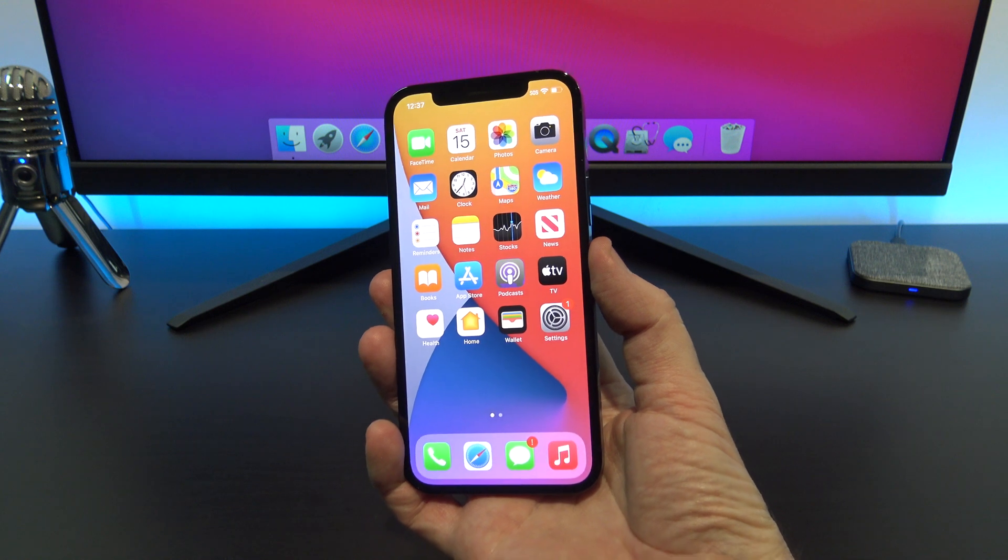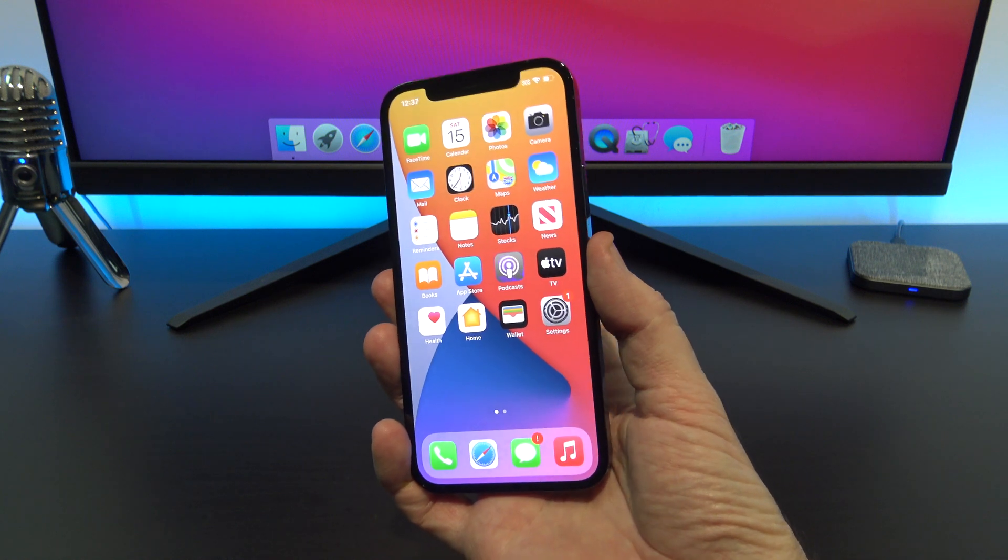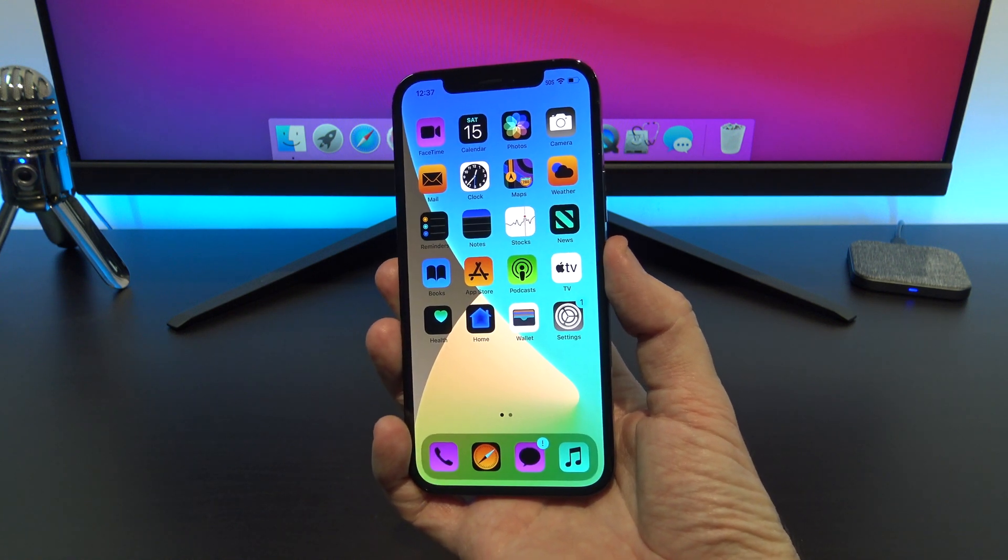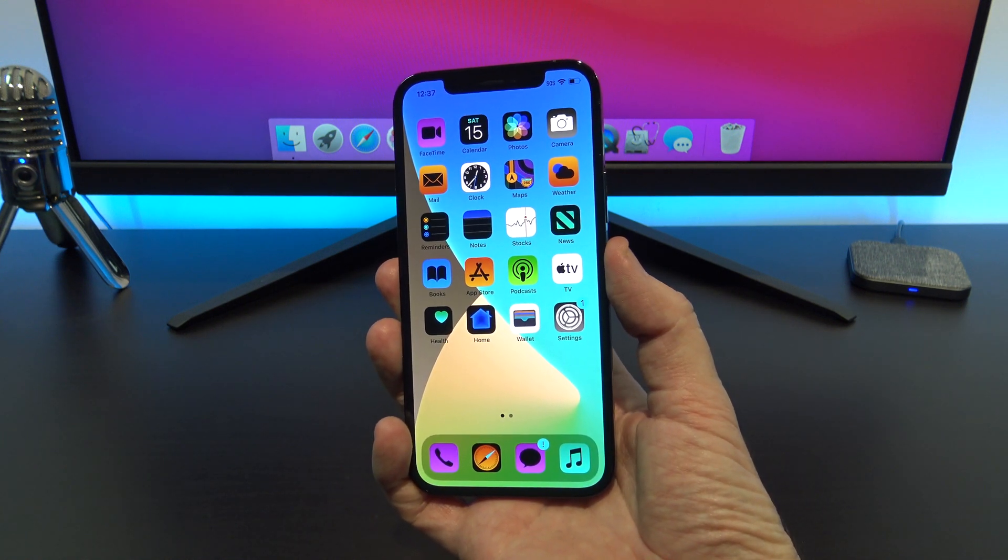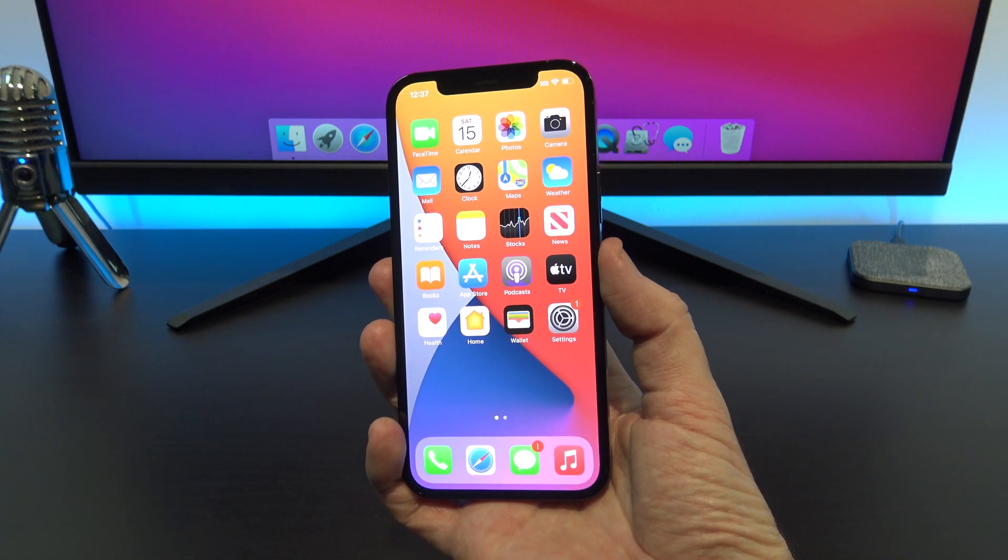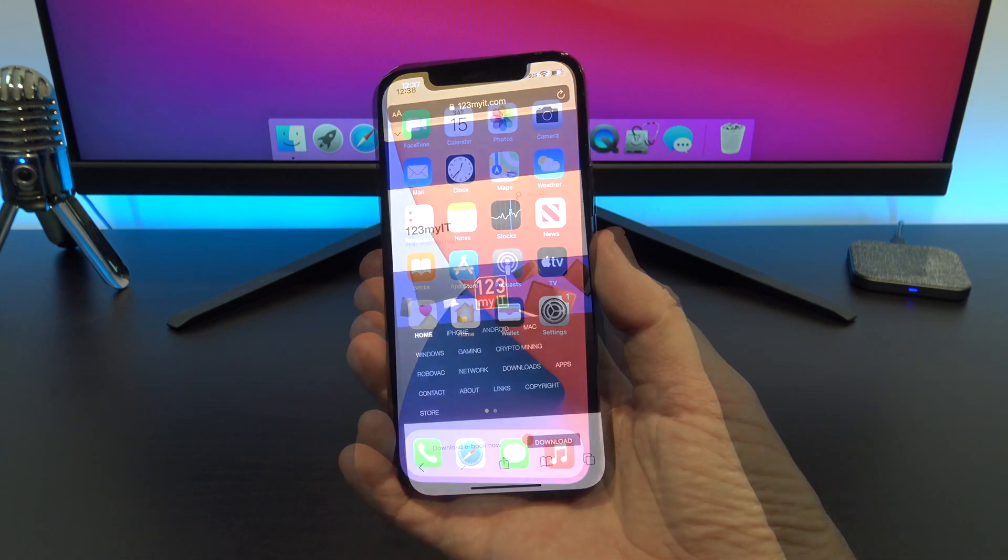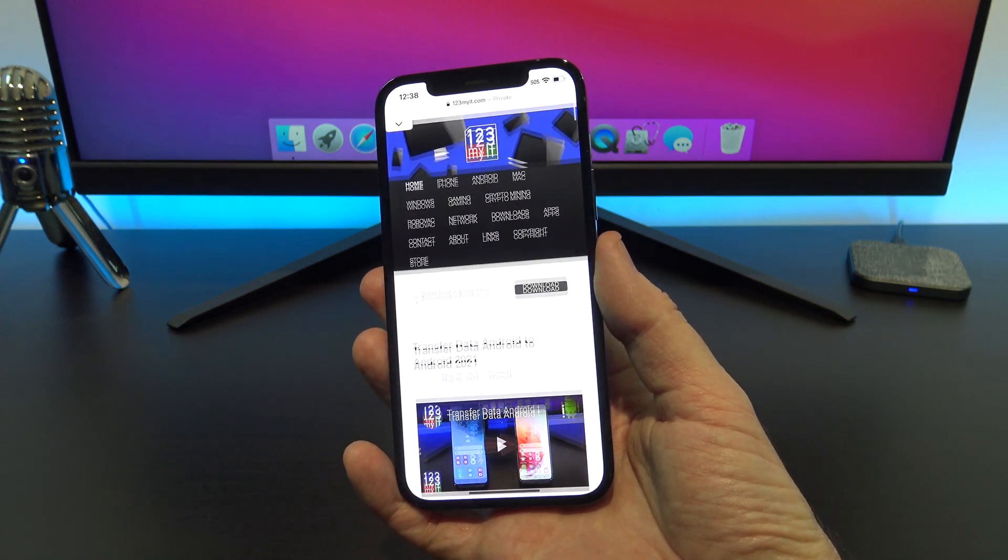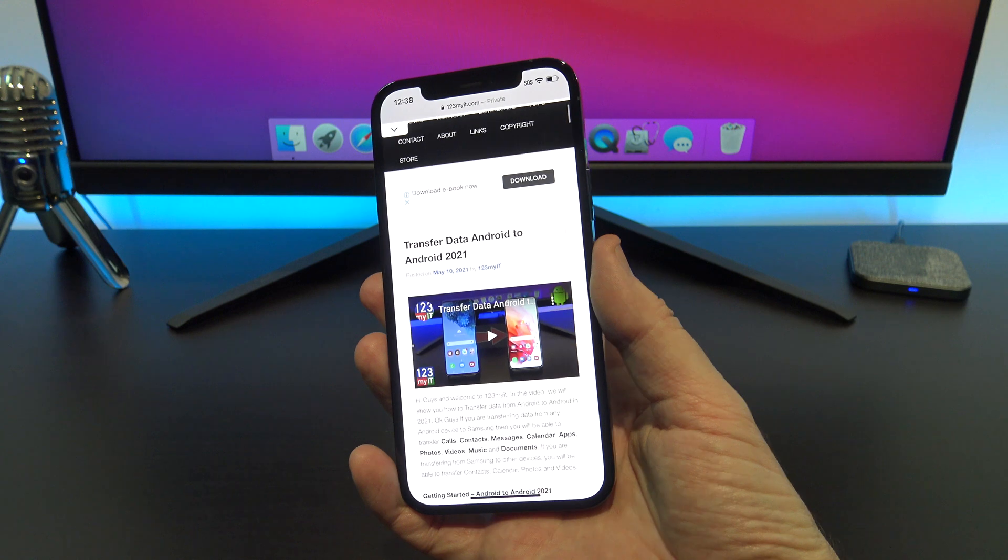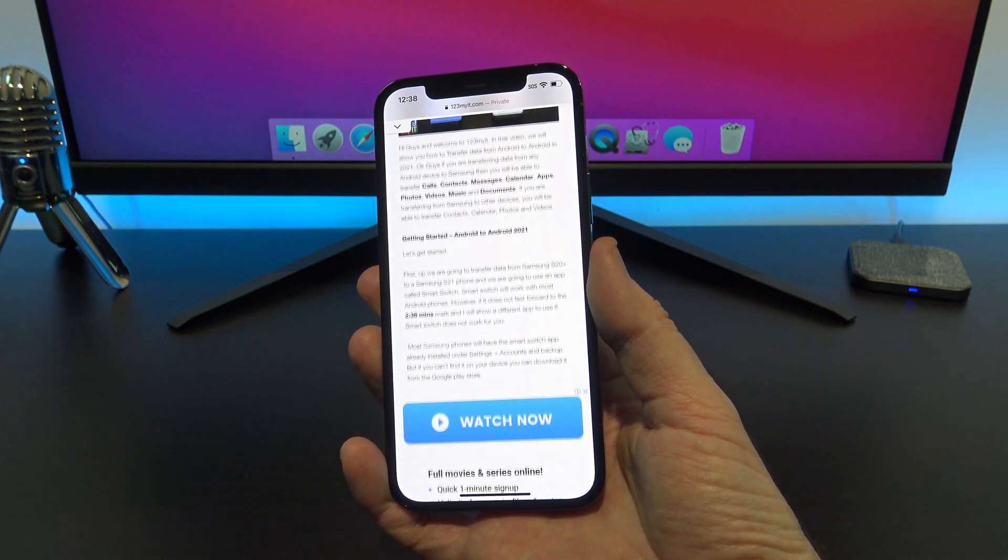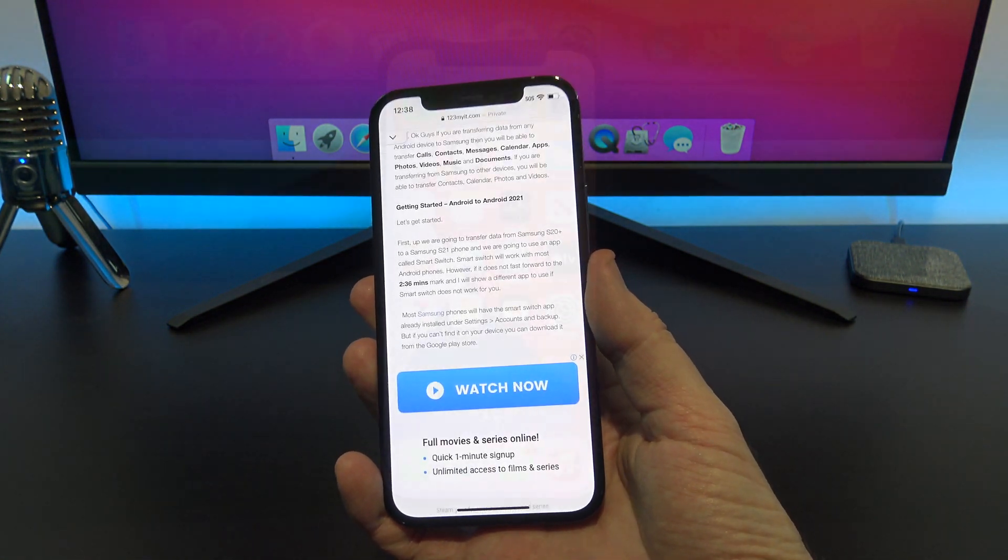This feature allows you to tap the back of your iPhone two or three times and the phone will perform an action. You can apply all sorts of different actions like inverted colors or scroll up and down just by tapping the back of your iPhone.